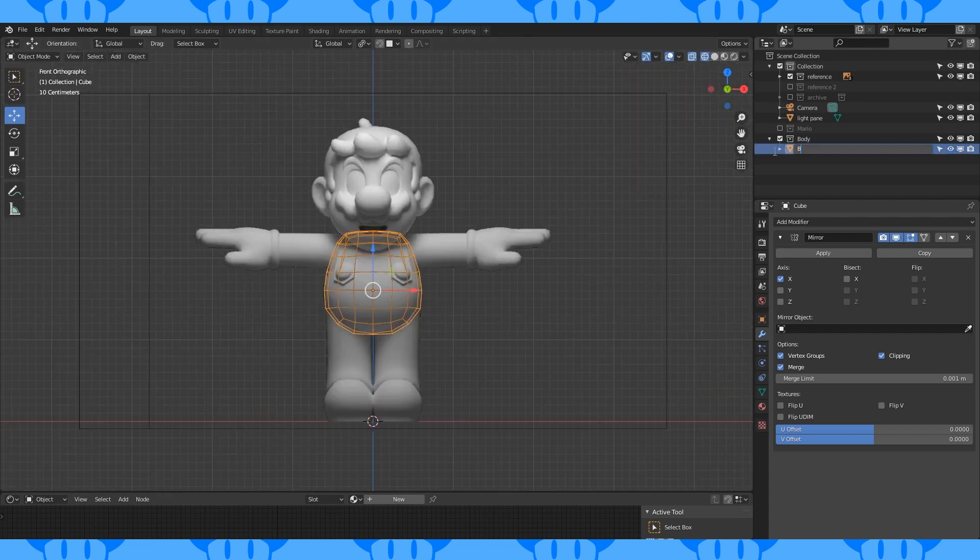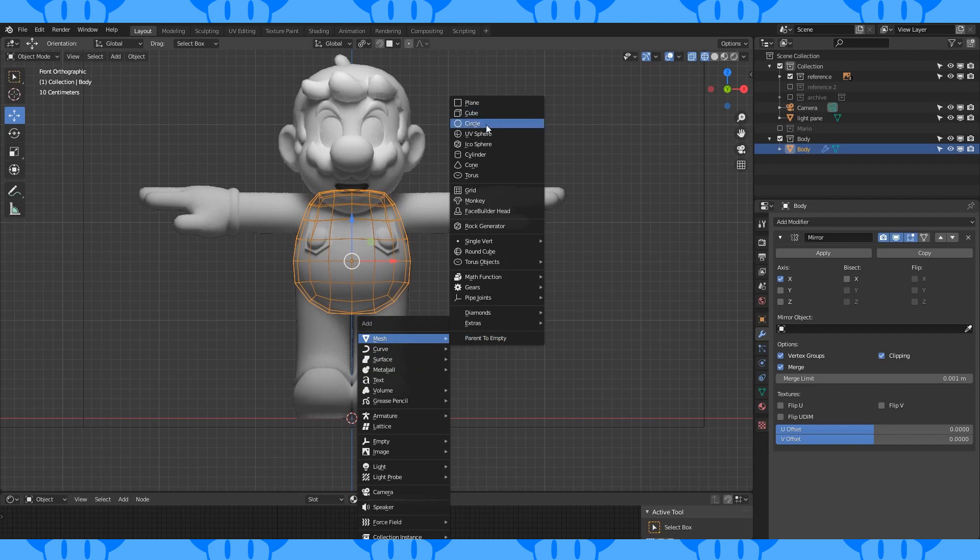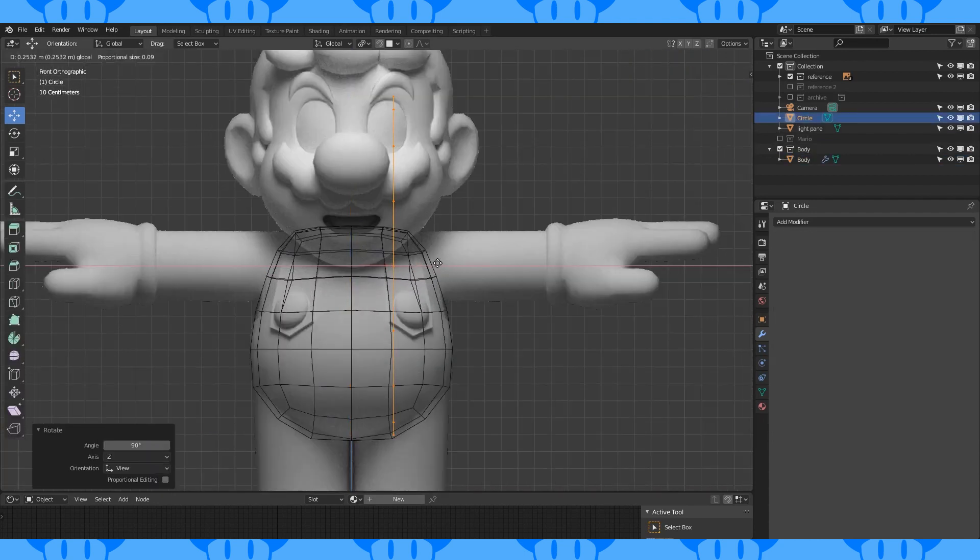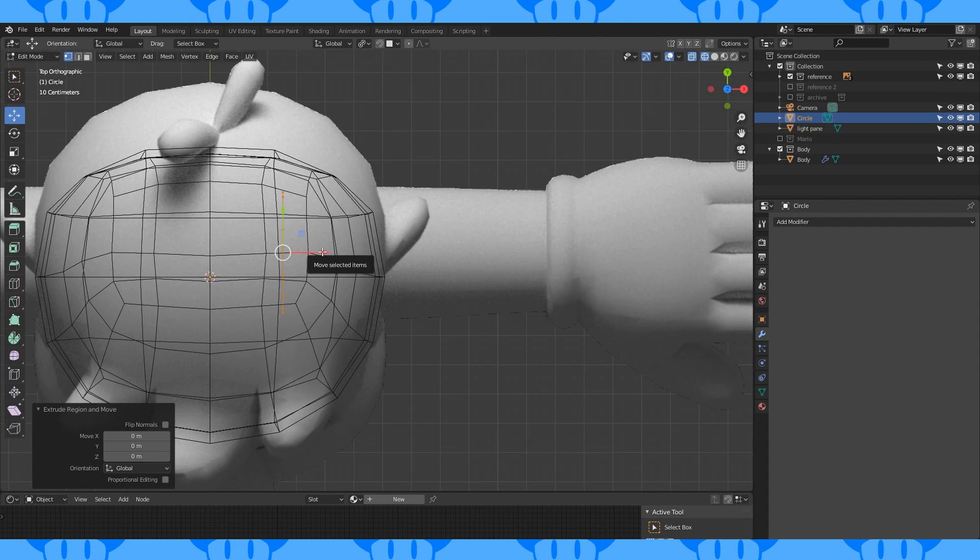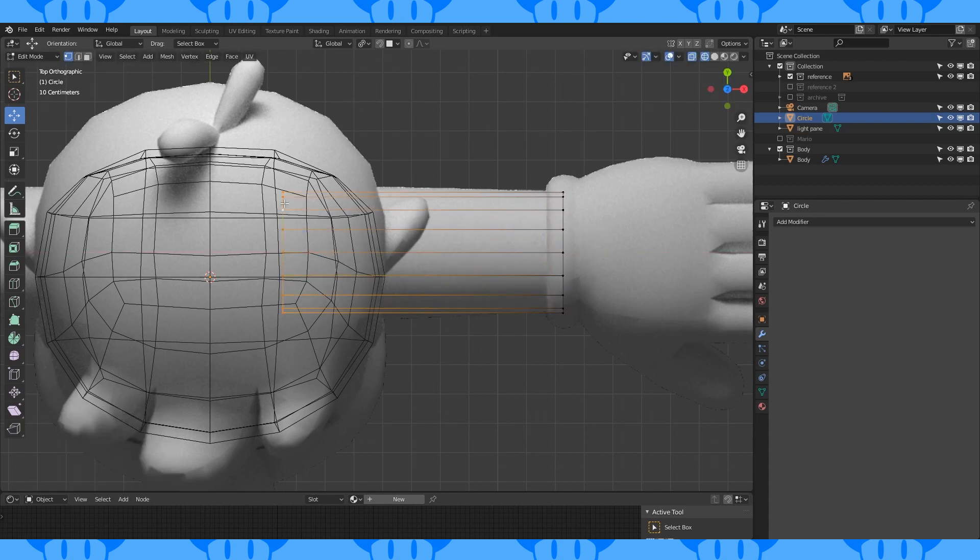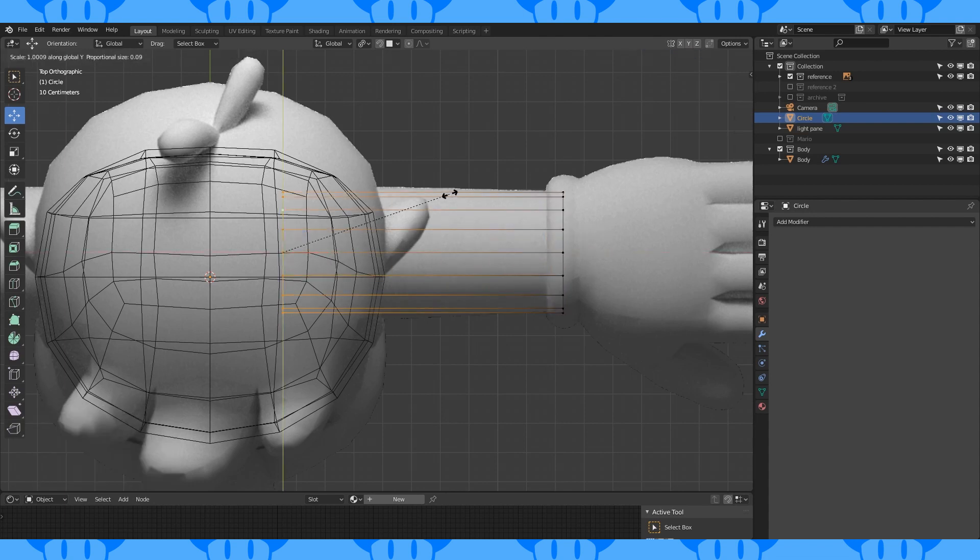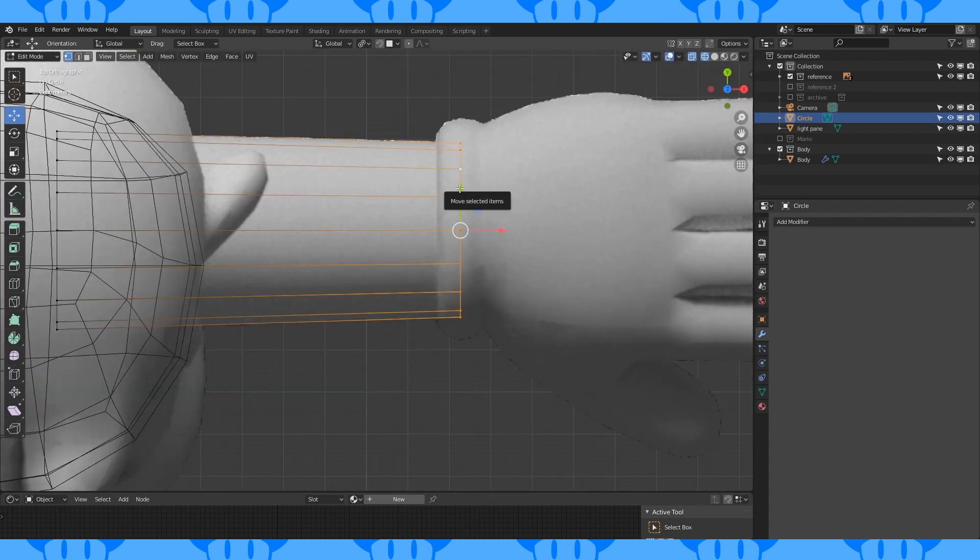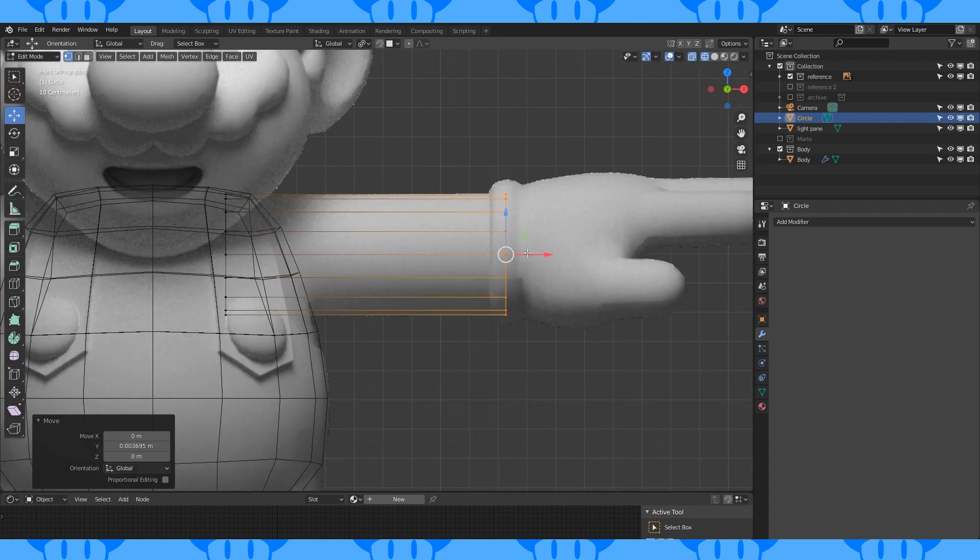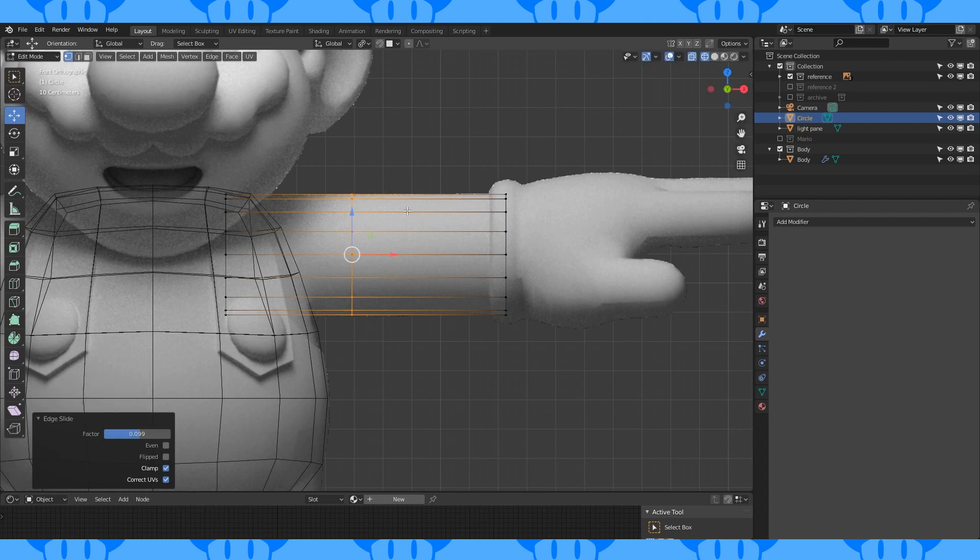And now, let's add the arms. In object mode, add a 16 vertex circle. Position, rotate and scale to about here. Select this edge loop and extrude to the end of the arm. Scale this first circle slightly to taper the arm. Move the circle back on the Y axis. Add an edge loop with Ctrl-R about here.